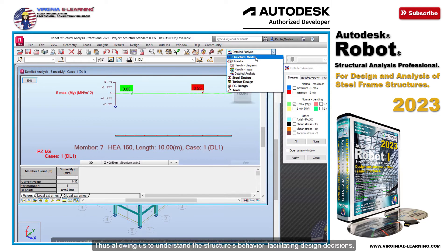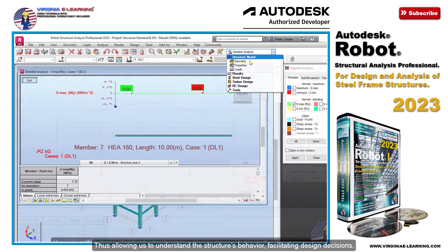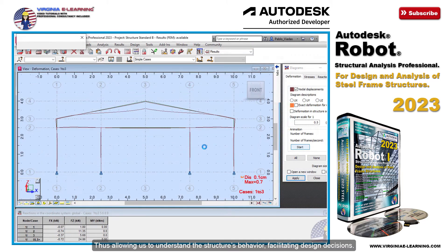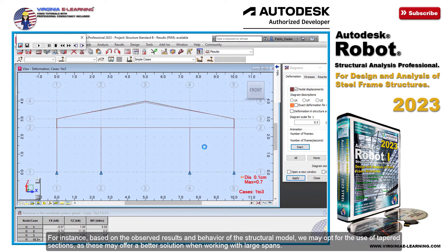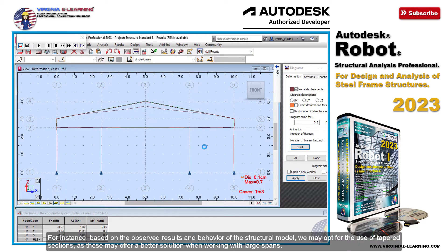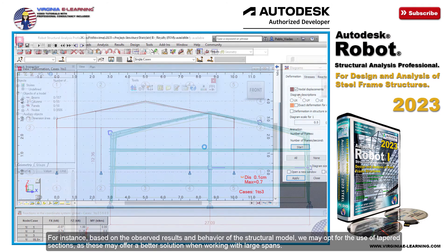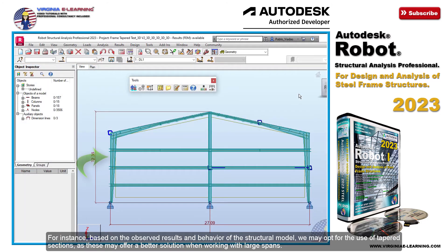Thus allowing us to understand the structure's behavior, facilitating design decisions. For instance, based on the observed results and behavior of the structural model, we may opt for the use of tapered sections, as these may offer a better solution when working with large spans.